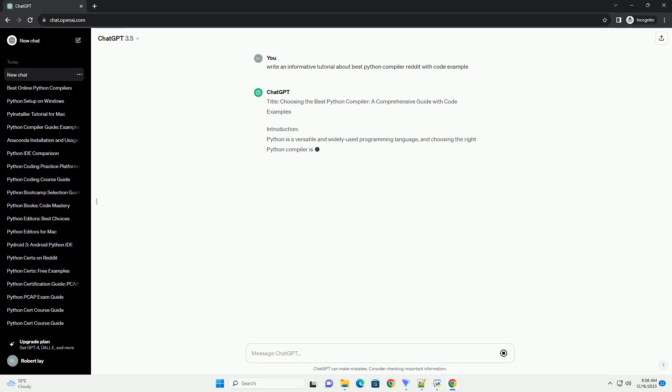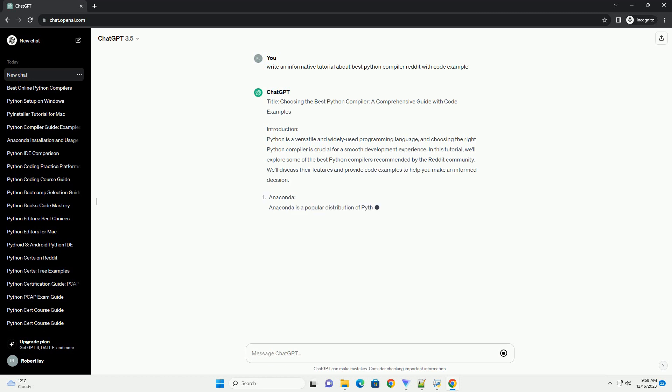Title: Choosing the Best Python Compiler, a Comprehensive Guide with Code Examples.